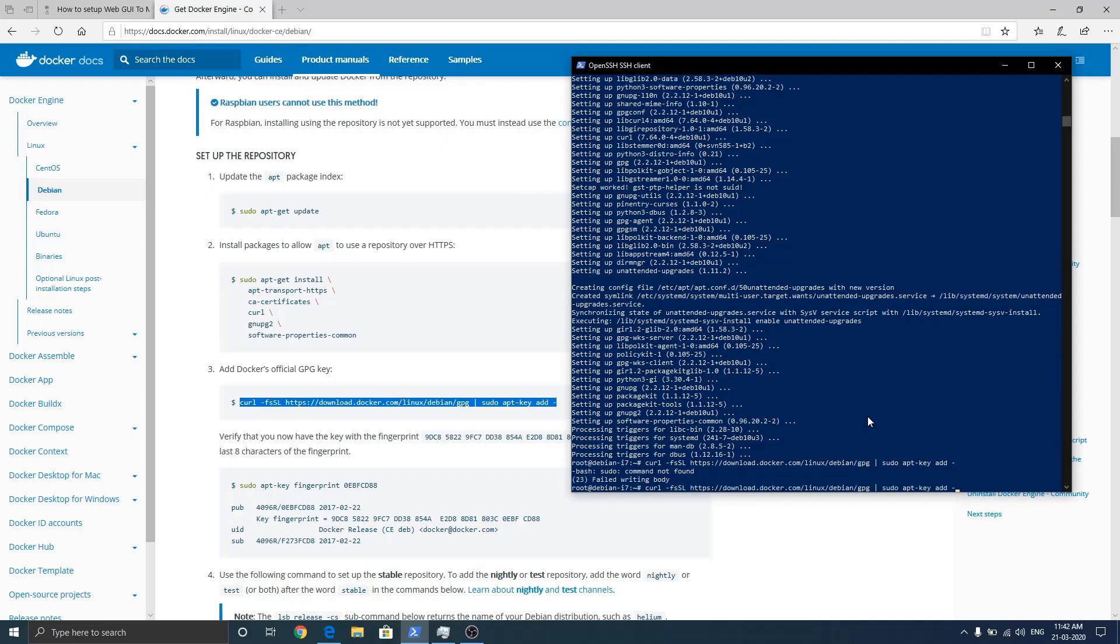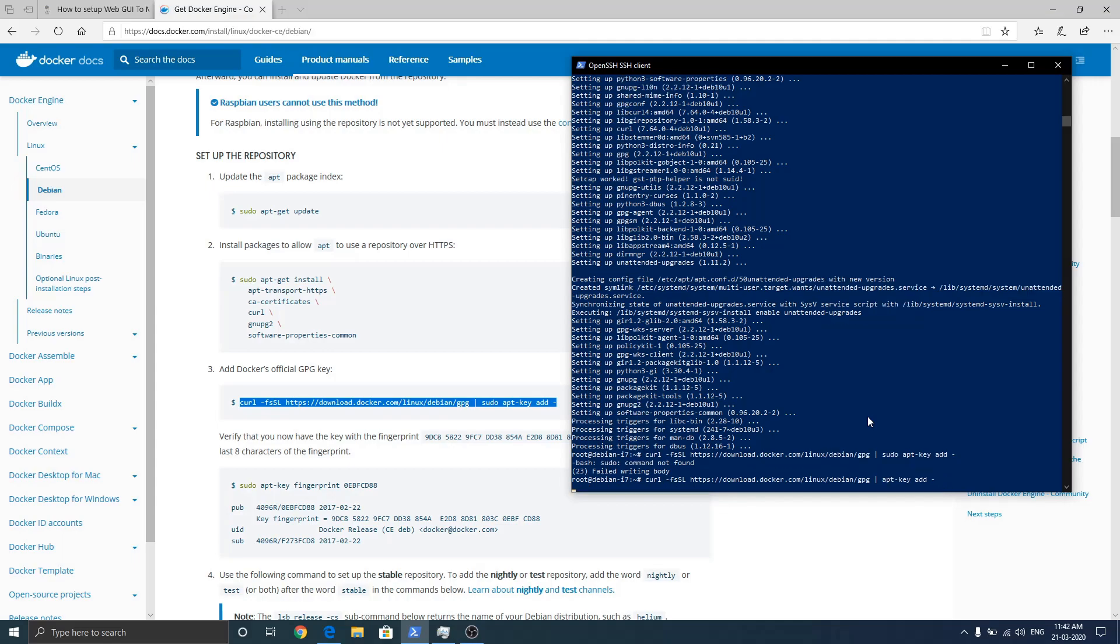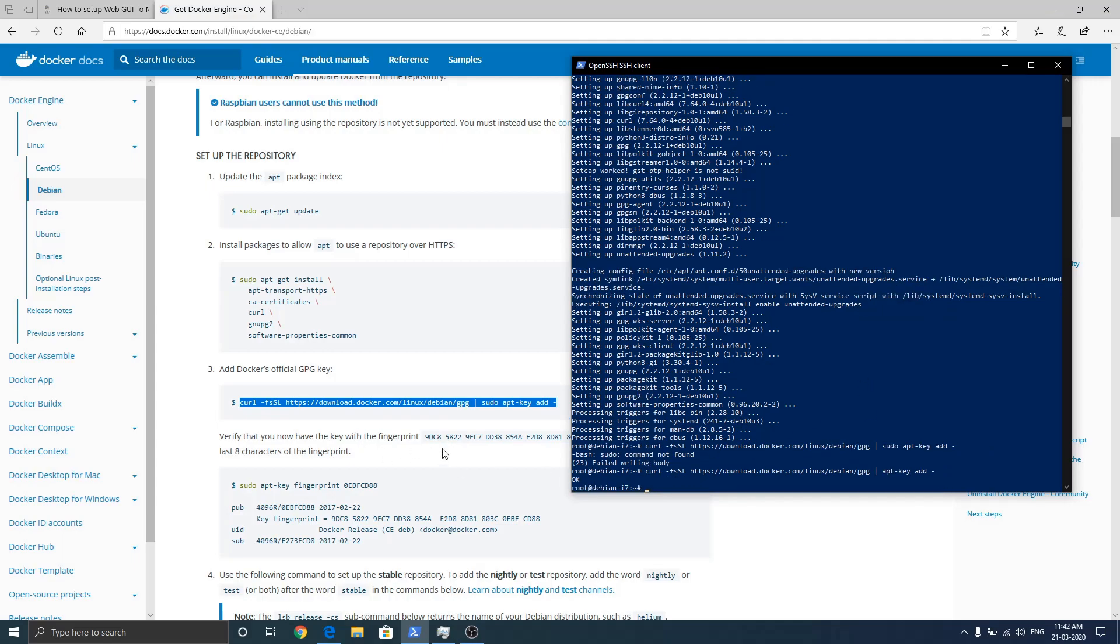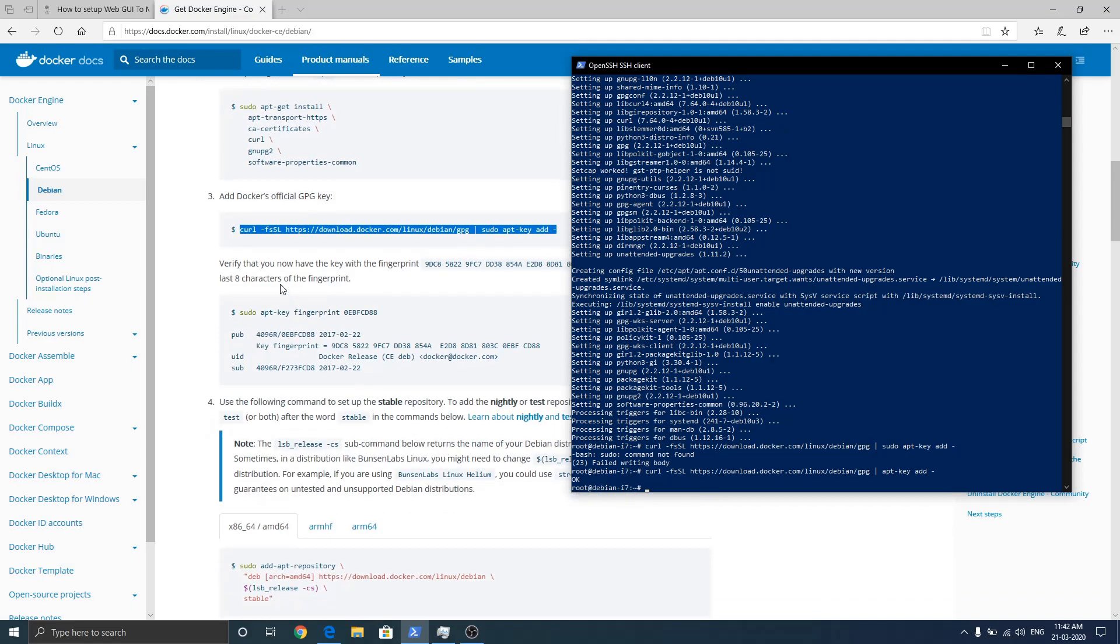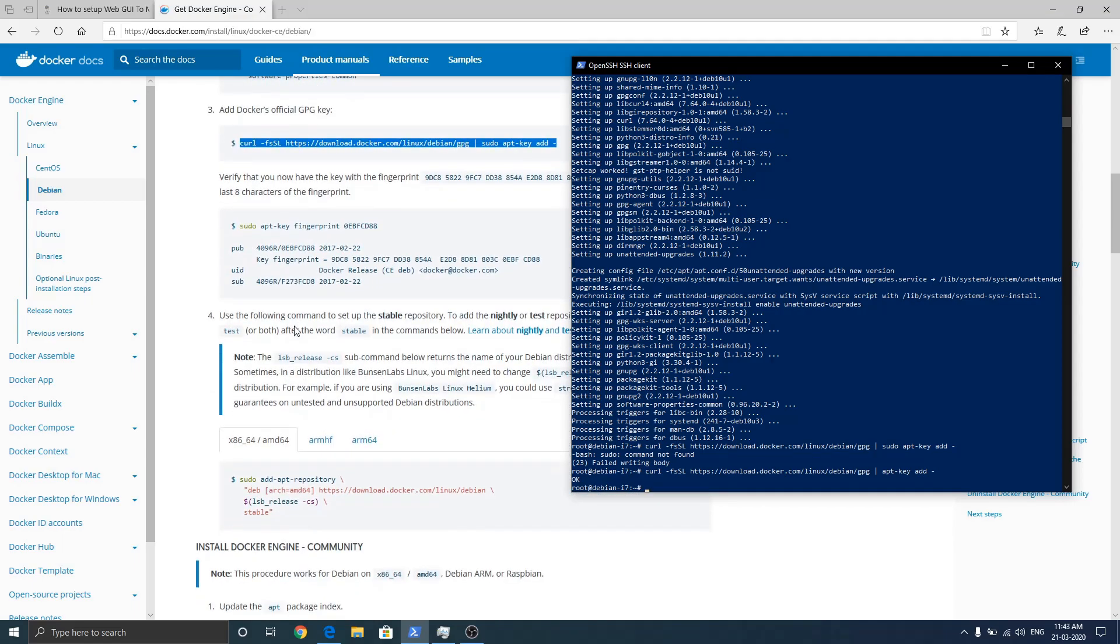Okay. So I have made a mistake. I need to remove. Yes. So it says okay. The key is added. We don't need to verify it.